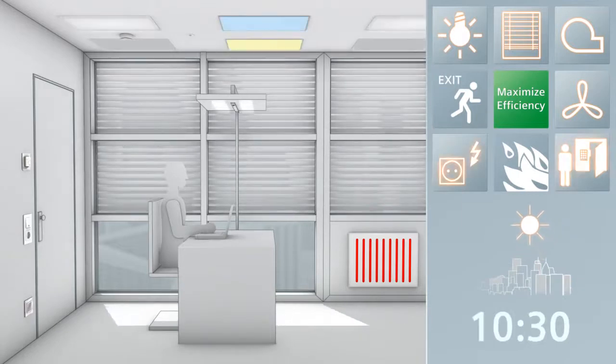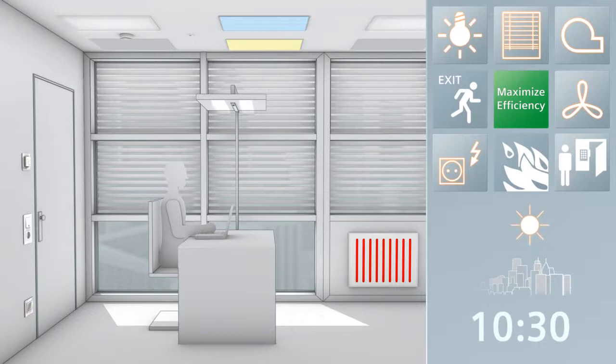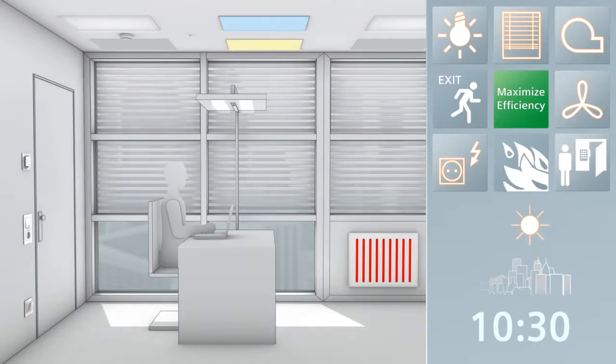Depending on the work and weather situation, the room automation system adjusts the lighting and climate automatically over the course of the day.